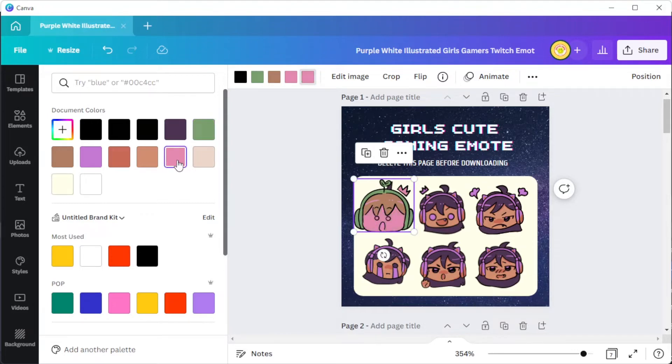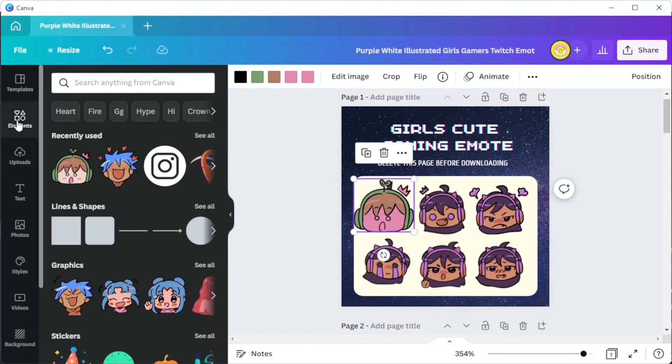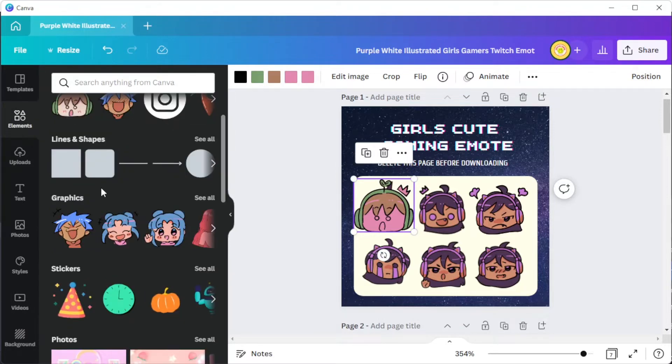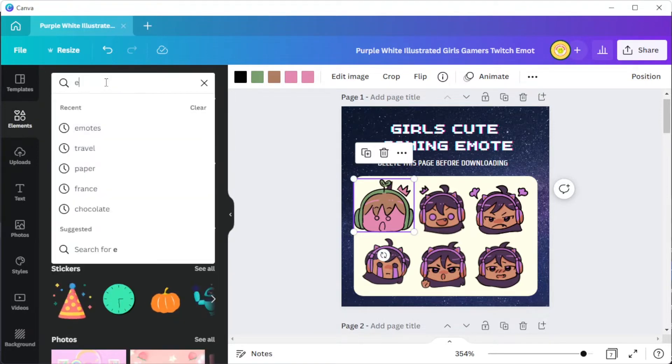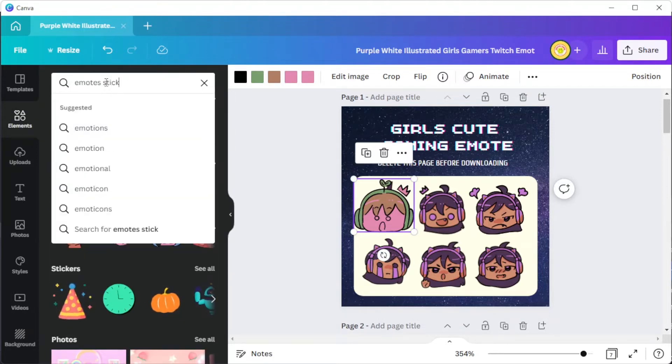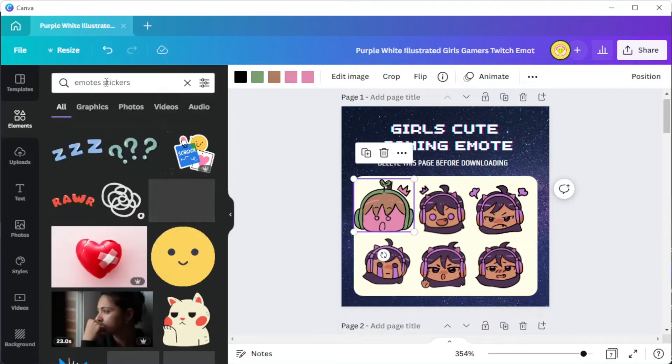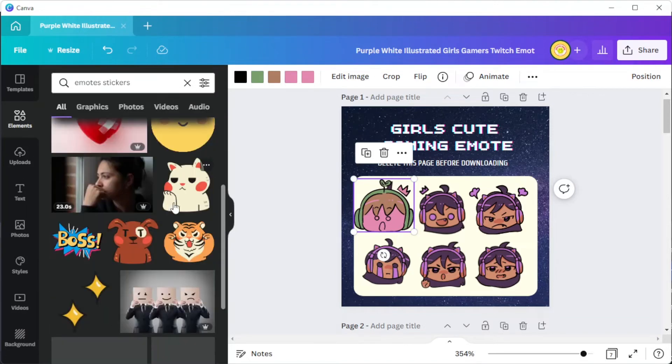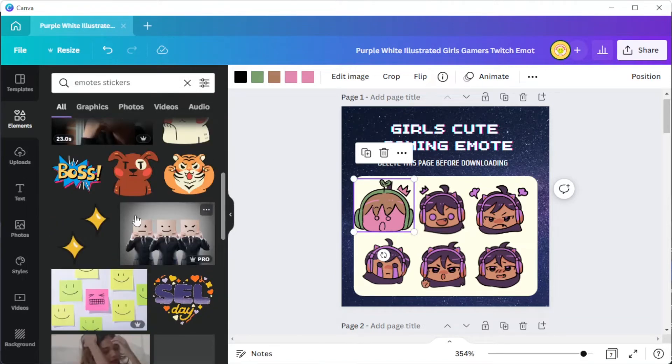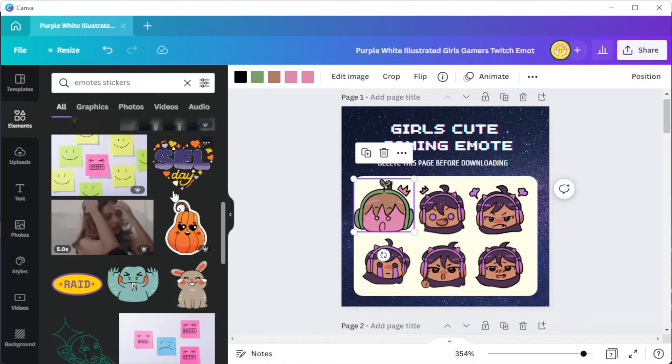You can also explore Canva's vast collection of graphics and illustrations in the elements tab. Simply type in the keyword of the element that you wish to see, and Canva will provide you with related elements or illustrations under the same tag.